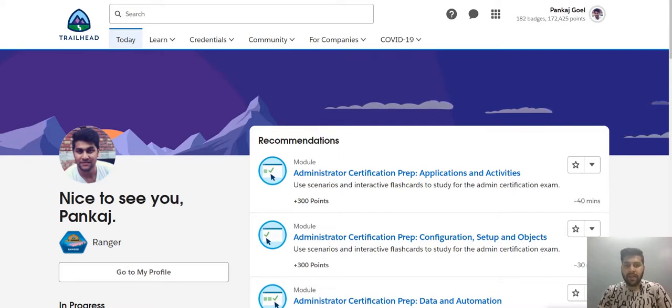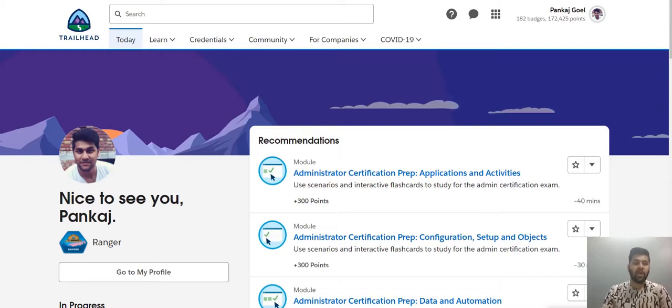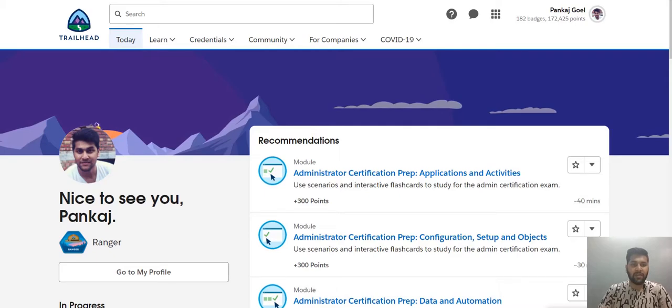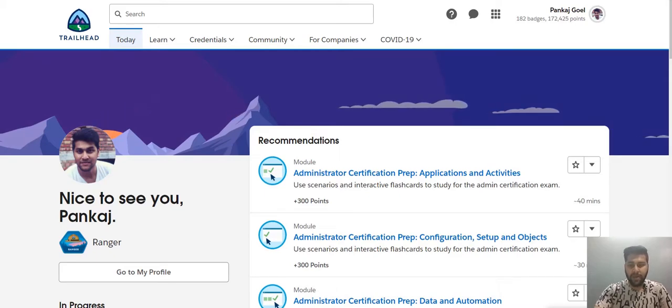And the thing that is visible on your screen is a Trailhead account. It's my Trailhead account, but I will show you how do you create your Trailhead account, though it's a simple process, but I will show you anyhow. So let's begin that.